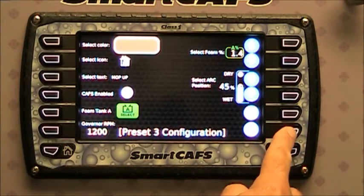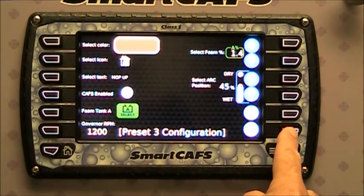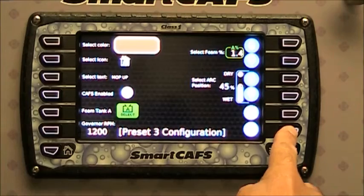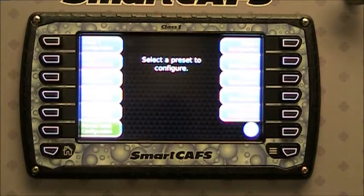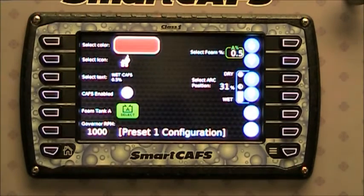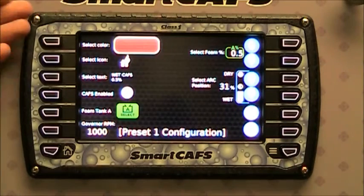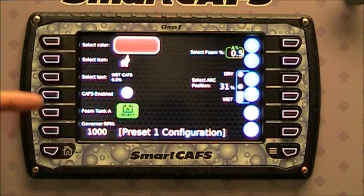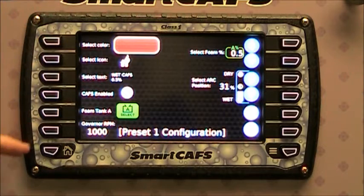Press return and it will take you back to the selection of the preset to configure. This one was already configured, but you can modify it.